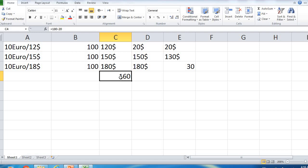If you want to buy a currency, it's called a call option. If you want to sell the currency, it's called a put option. You can buy a currency and you can buy a currency.